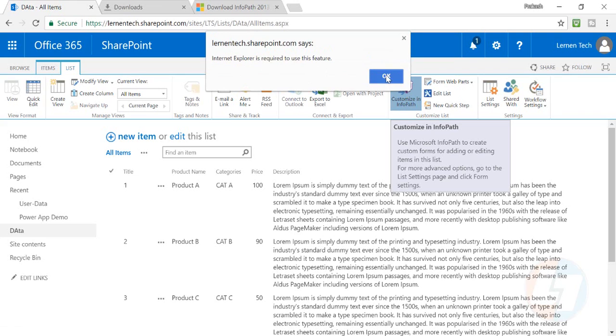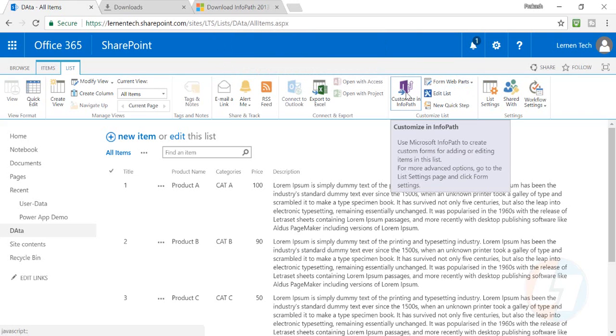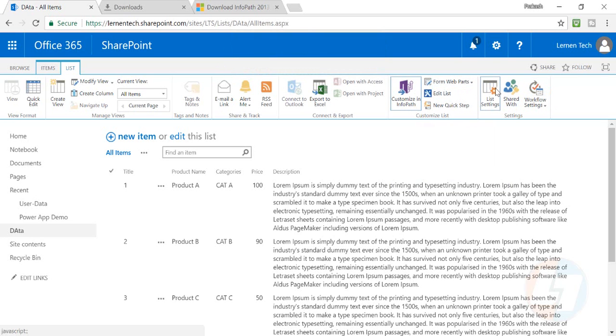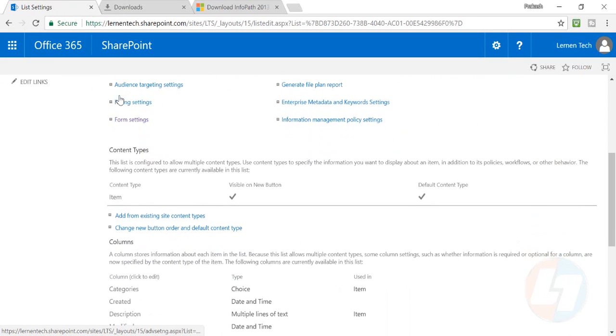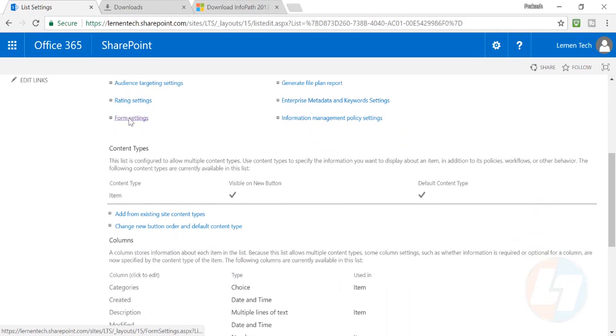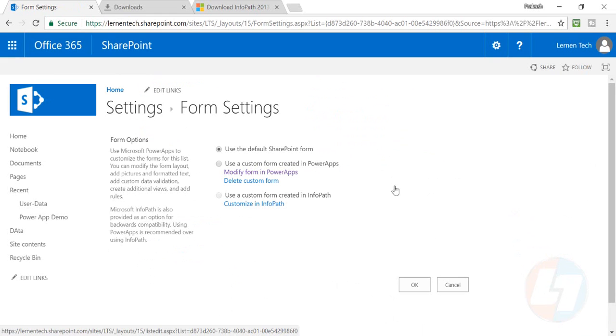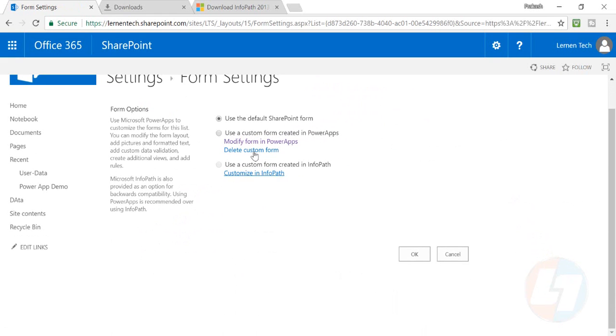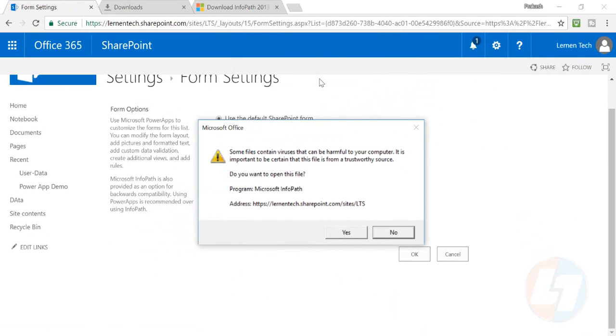Generally, for this feature you need Internet Explorer - you can open the site in IE and start customizing. Another option is to go to List Settings. There you'll see a Form Settings option where you can customize in InfoPath. Click here and a popup will appear.